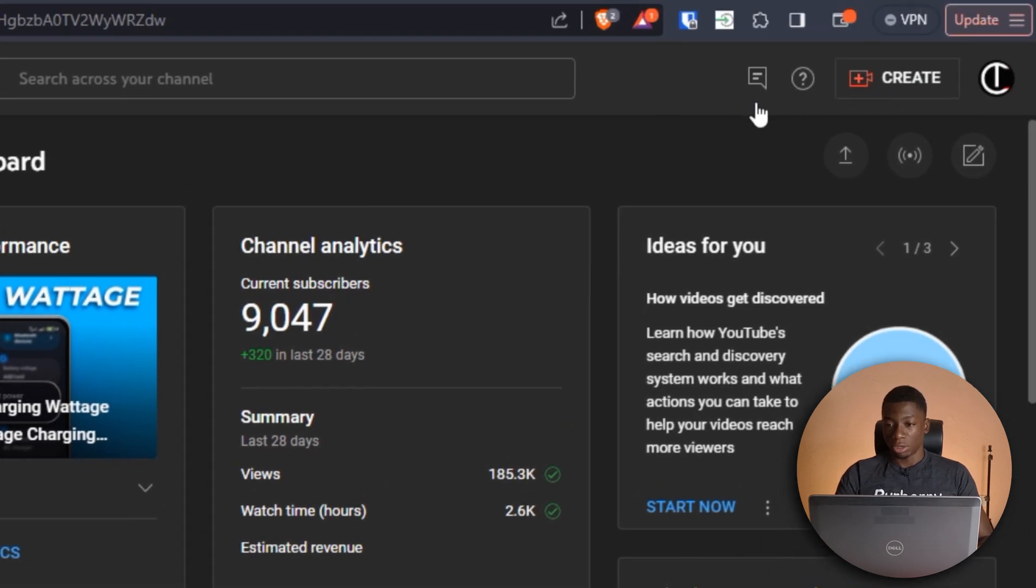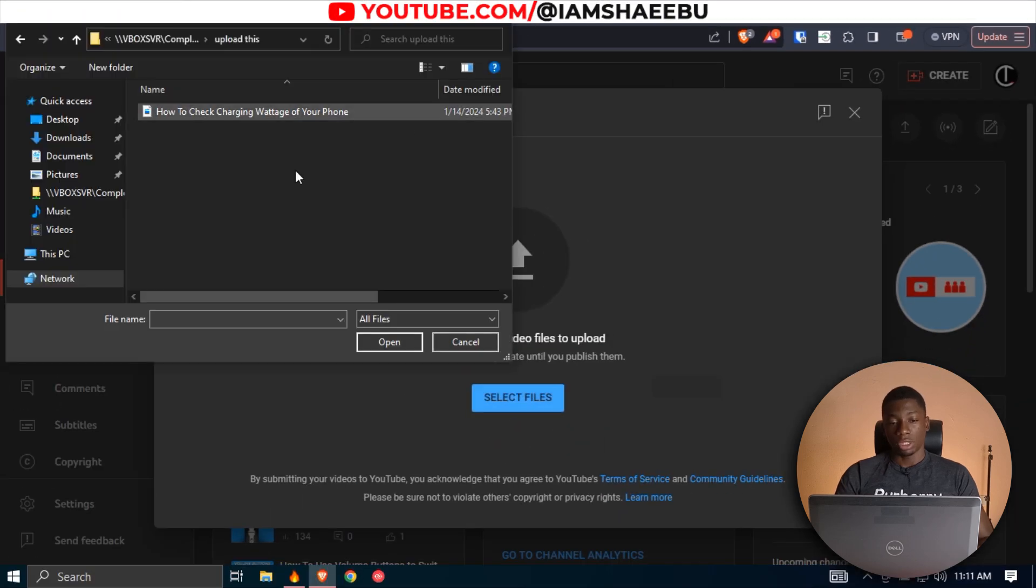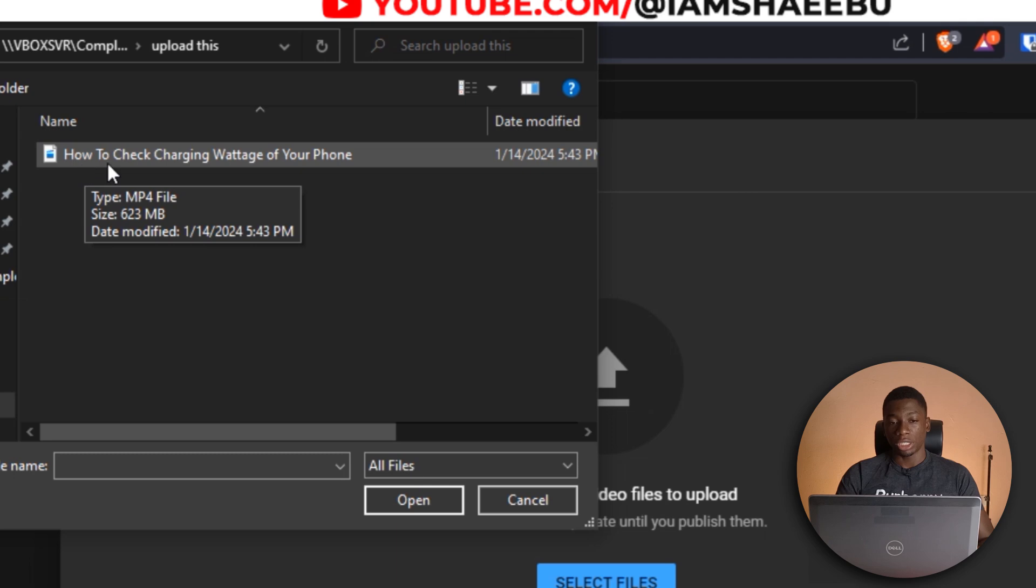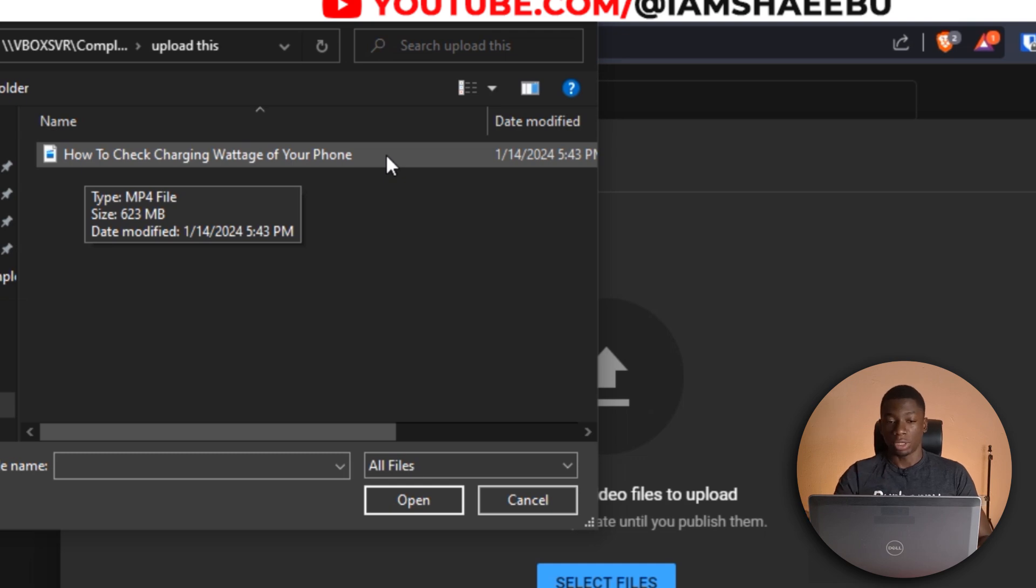So I'm just going to click here to upload a video, click select files. So as you can see over here, I have a video titled how to check charging wattage of your phone. This is how I named the file. That is the video file that I want to upload. I haven't uploaded it yet.